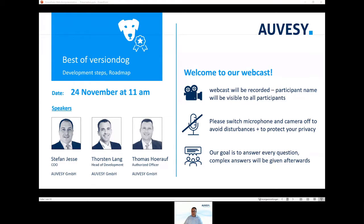In order to face today's challenges, particularly in the area of security, we've made structural changes to VersionDoc. Our top priority in the future, as in the past, will always be stability and security. VersionDoc offers the highest possible security only if you are using the latest version.